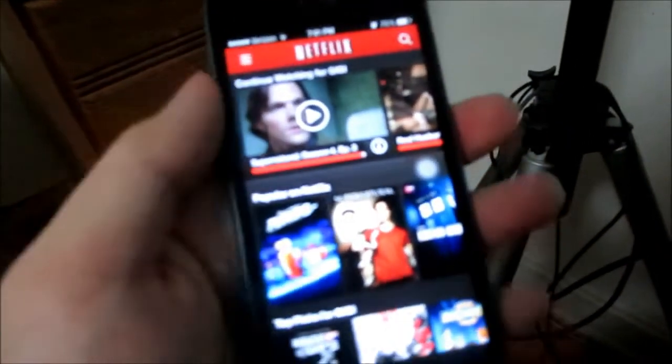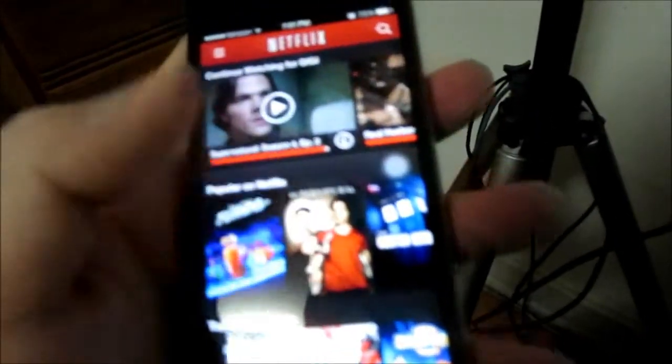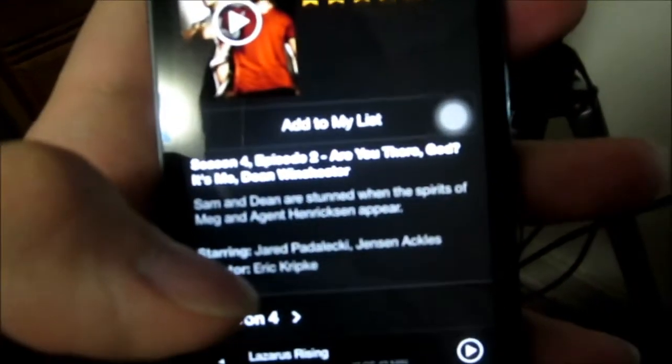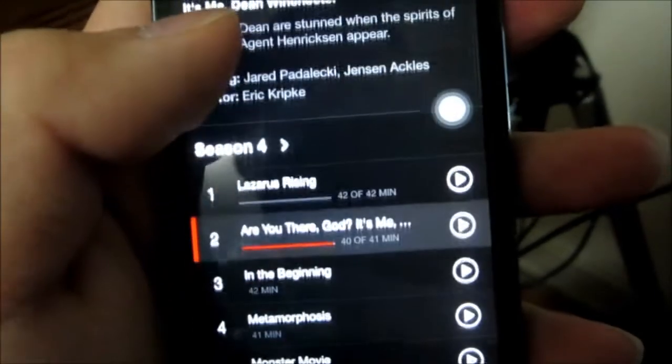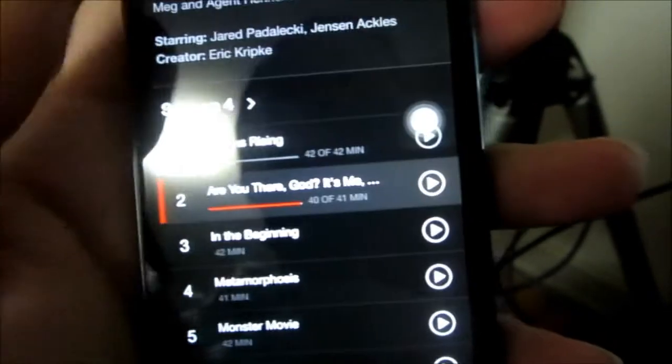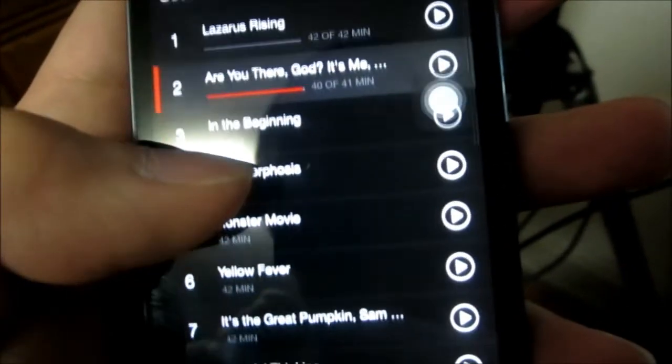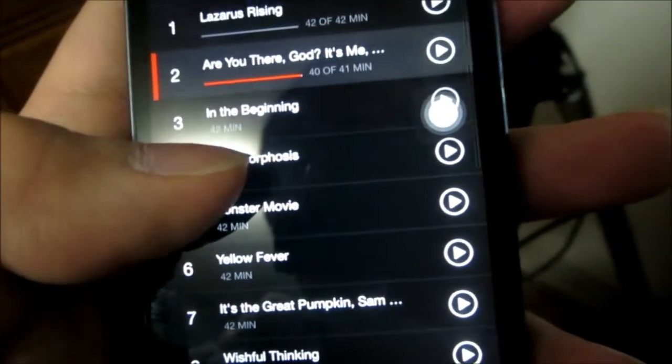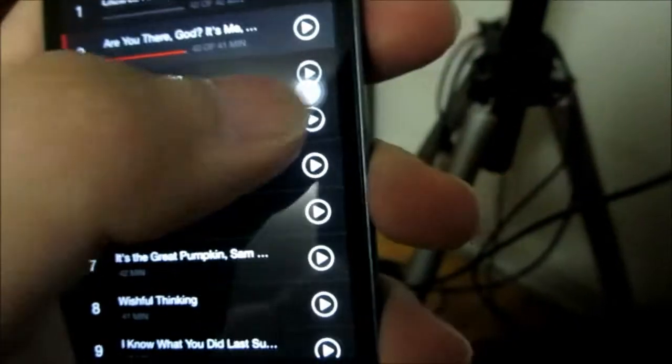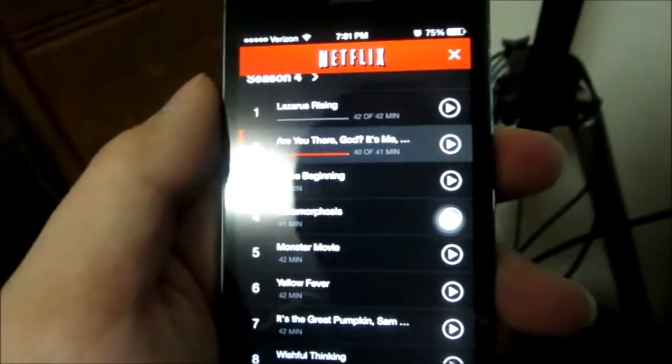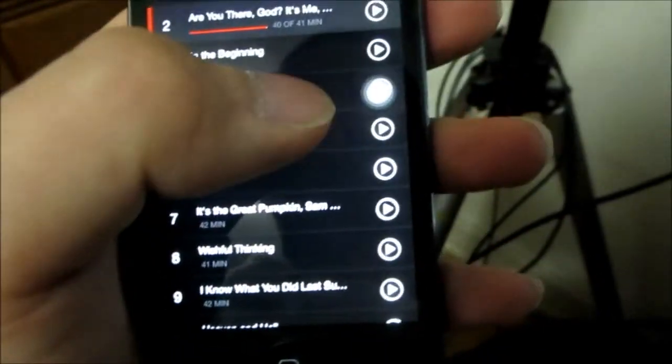Let's see what episode I'm supposed to watch. All right, so I'm on Supernatural. I'm on season four now, actually. Now I'm gonna watch In the Beginning. So yeah, I'll talk to you guys later. Hopefully you guys enjoyed the vlog, peace.